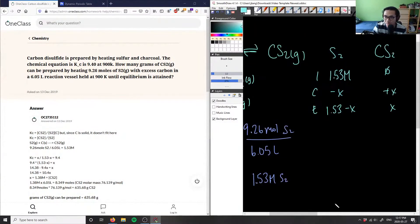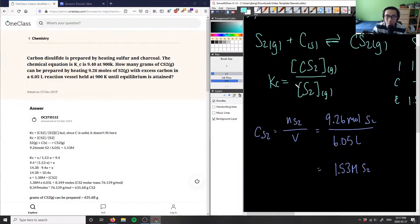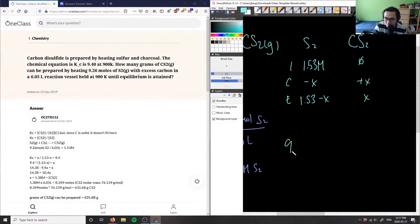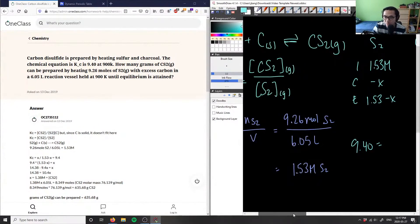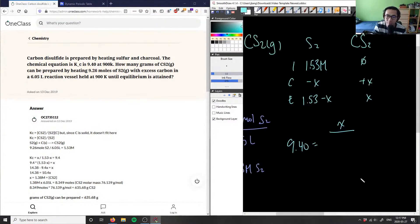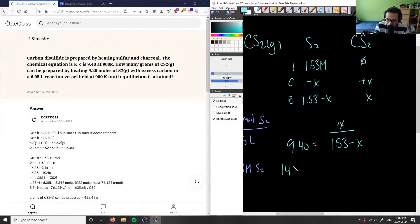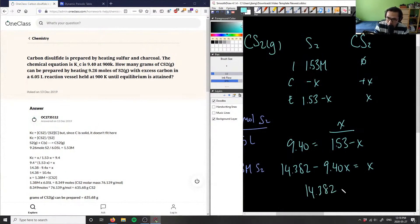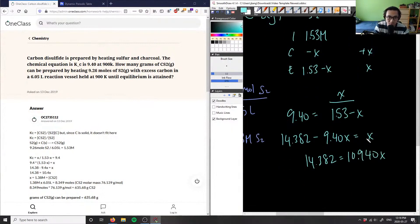So our equilibrium constant expression is: Kc = 9.40 = [CS2] / [S2] = X / (1.53 − X). Multiplying both sides by (1.53 − X): 9.40 × 1.53 = 14.382, so 14.382 − 9.40X = X, which gives 14.382 = 10.40X.